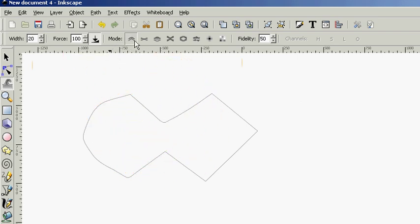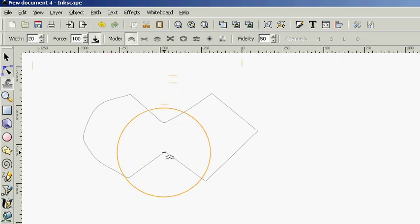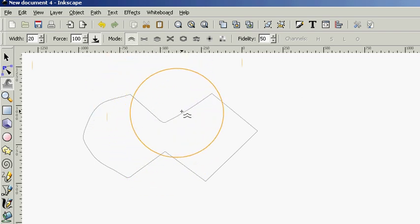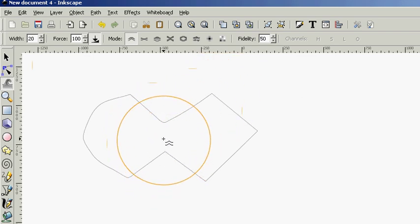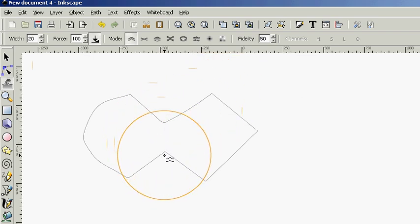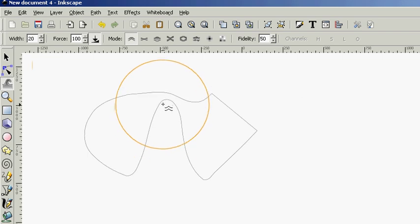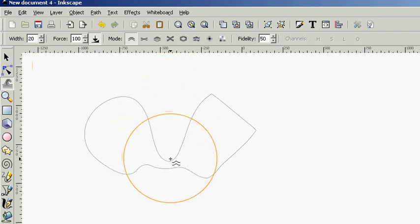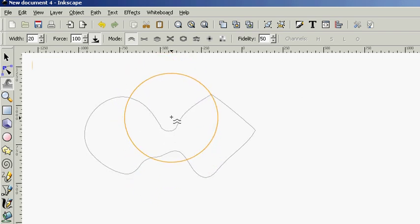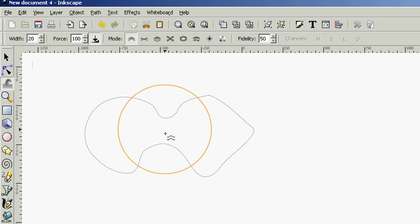Here in the mode, you can see that you have several options. This first option is push parts of the path in any direction. Now, I've purposefully put these two parts of the path close together here. Now, when I put this tool on them, it's going to push them both in the same direction more or less here. They're both going up or down together.